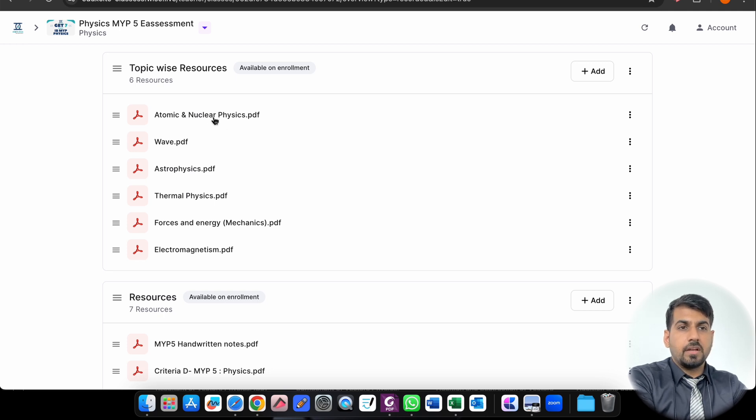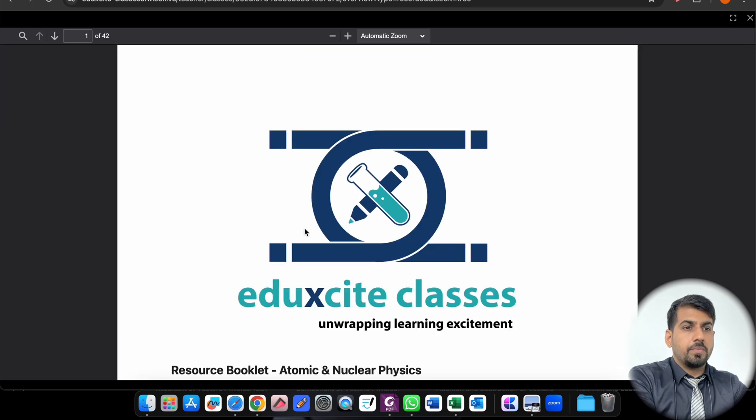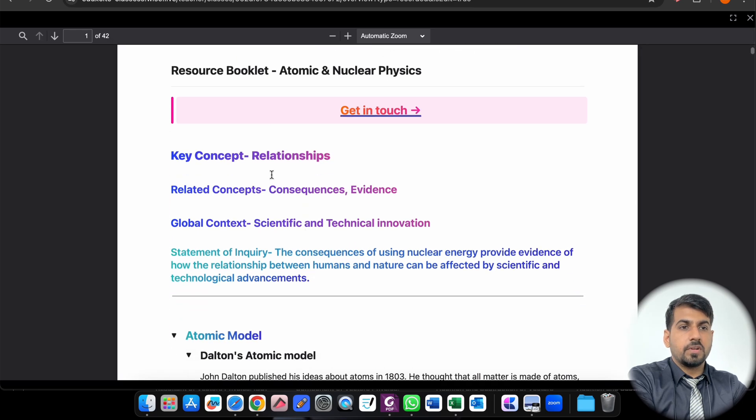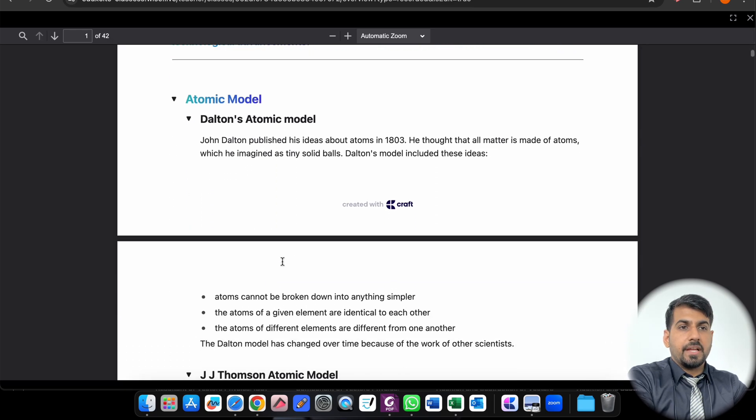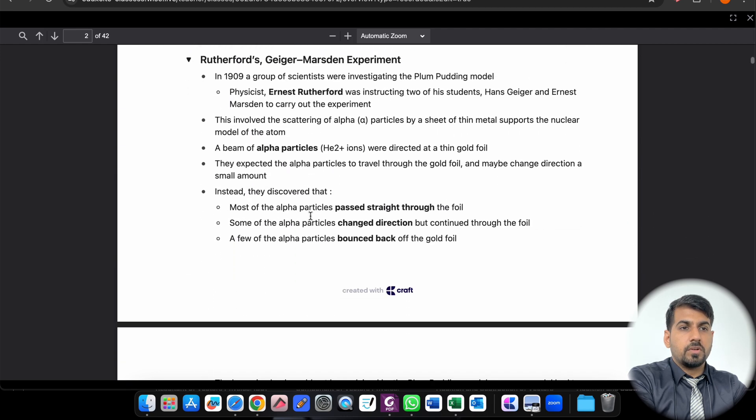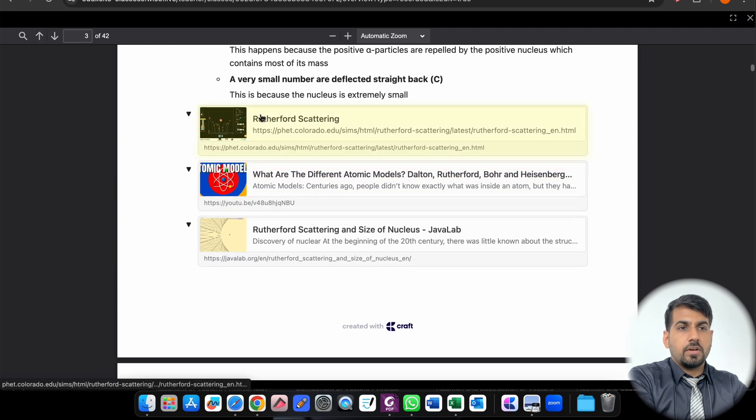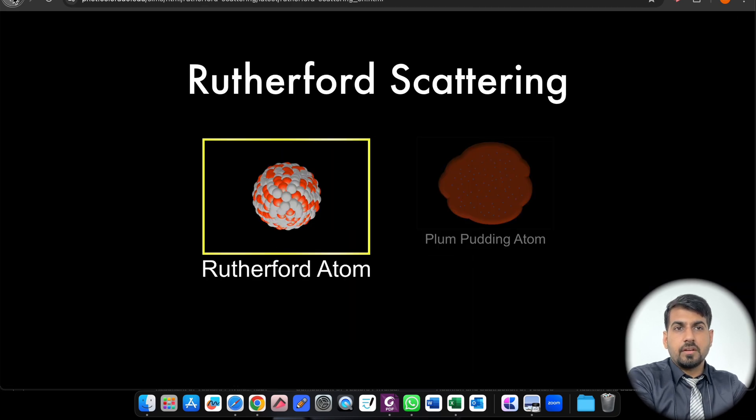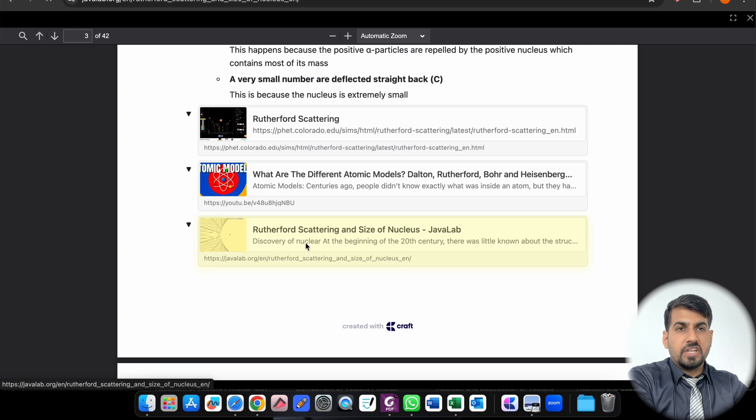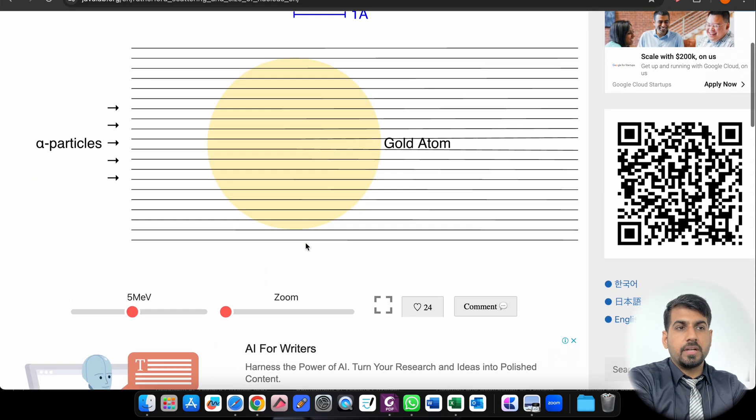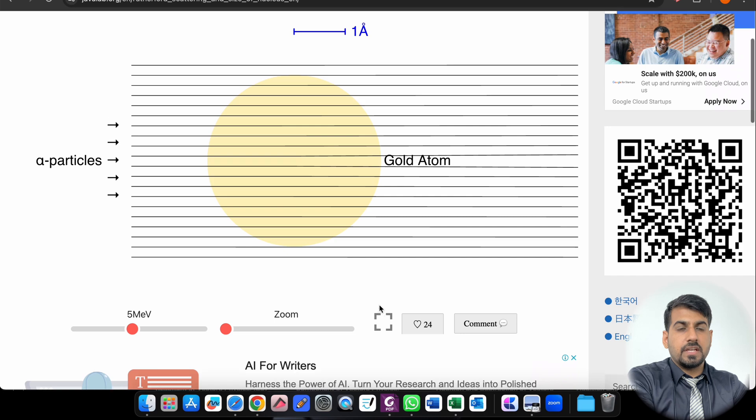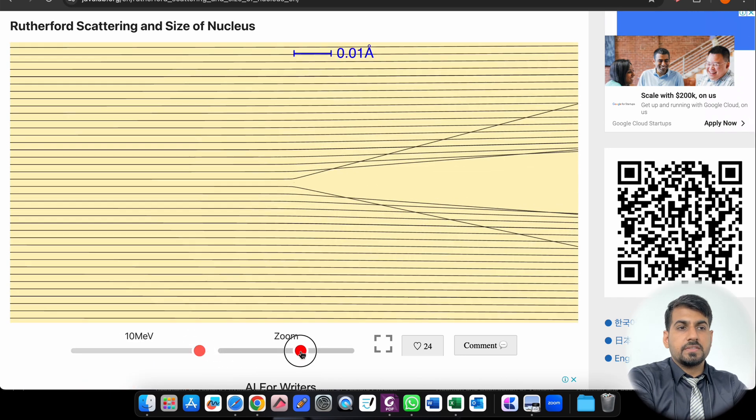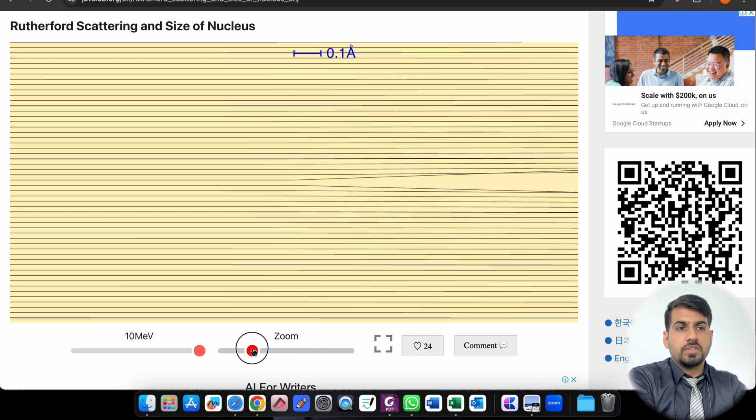Once you purchase, for example, if I click on Atomic and Nuclear Physics, this PDF will open in front of you. This is the resource booklet - Atomic Daltons Atomic Model, G.J. Thompson Model, like this. Now there are certain simulation links. Once you click over this link you will be redirected to the link. You can come back if you want to explore the simulation based on that.